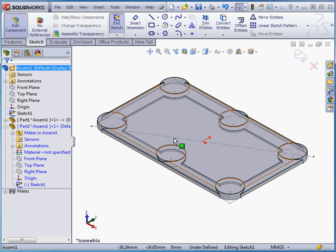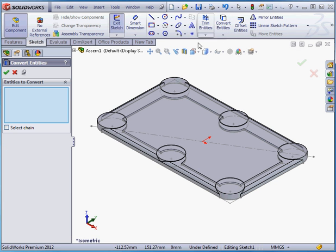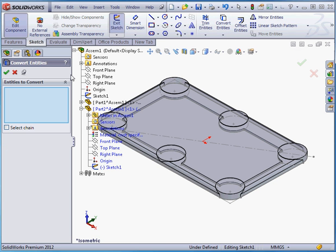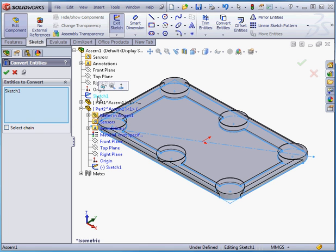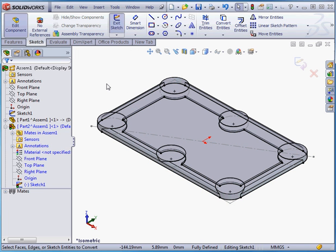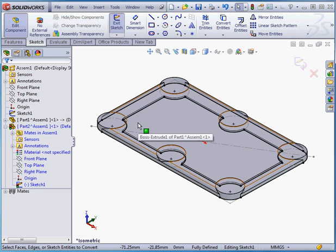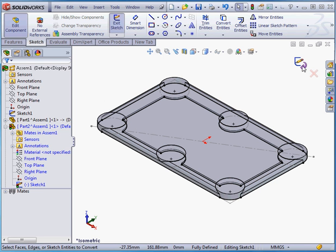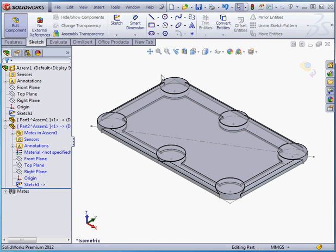Let's activate the Convert Entities command. And here I'll select Sketch 1. Click Accept. And as you see, everything except the construction lines becomes converted. Let's exit our sketch.